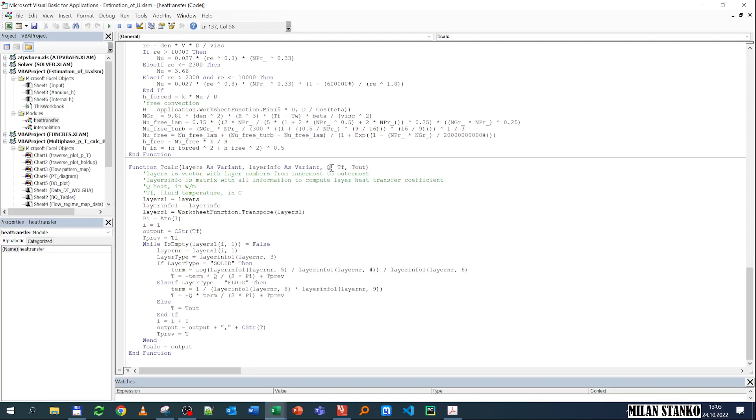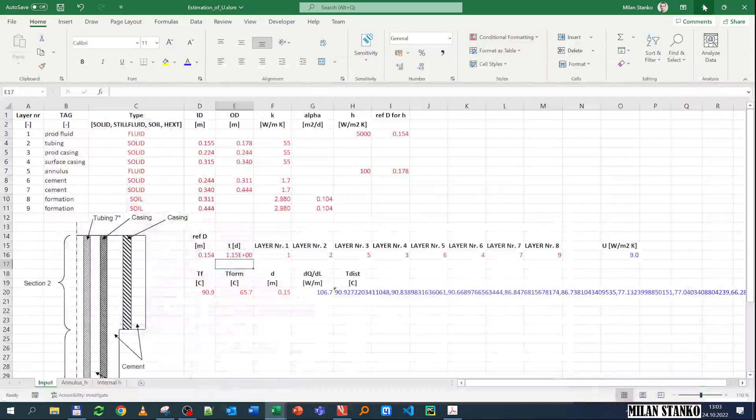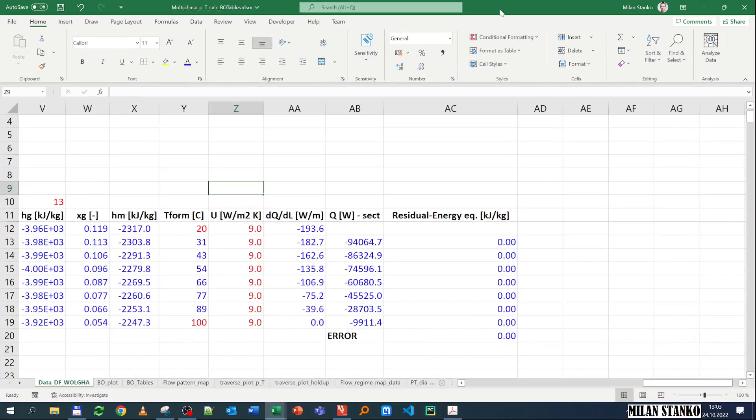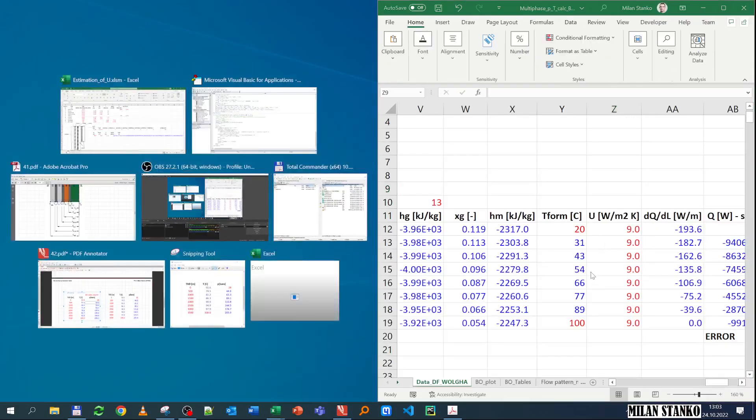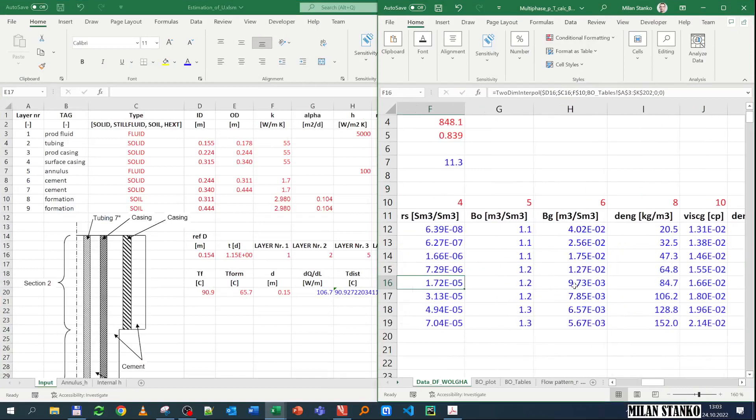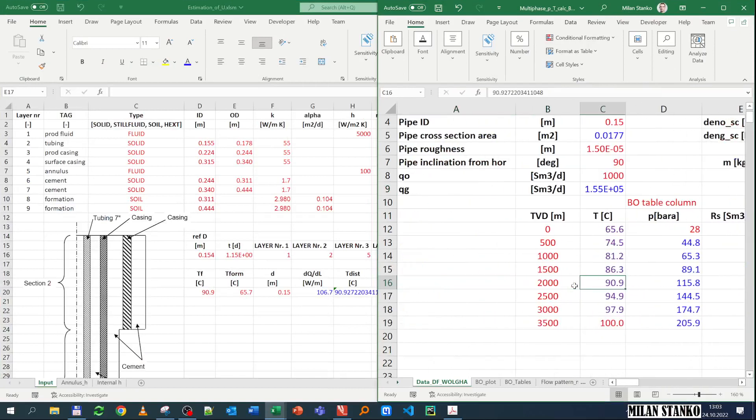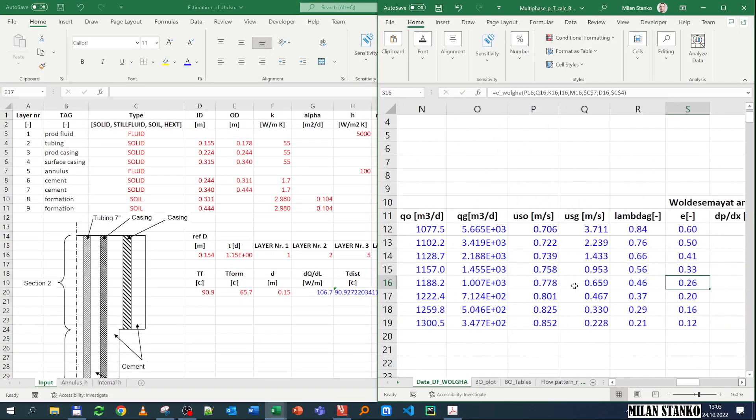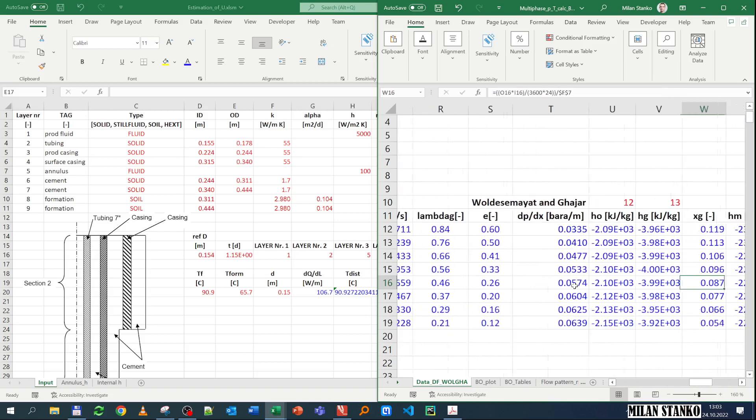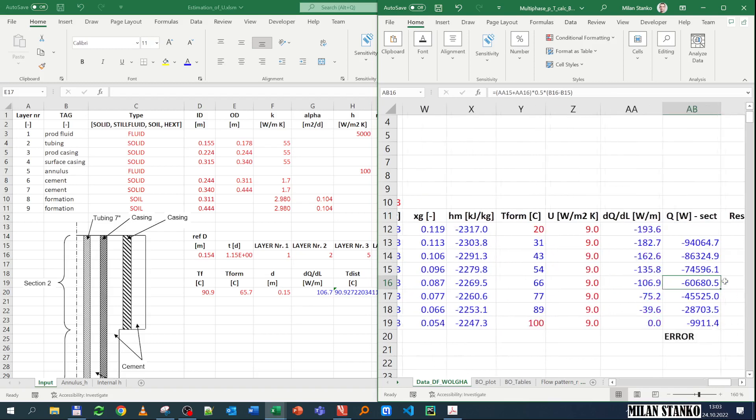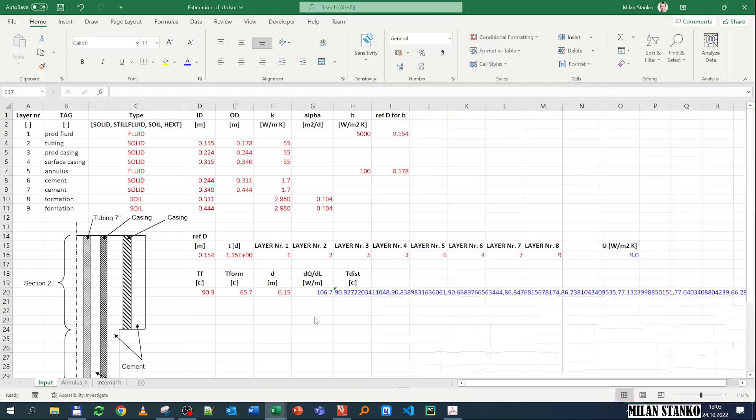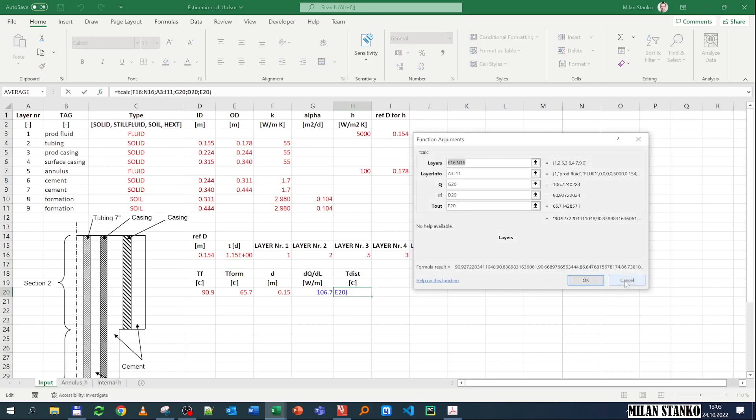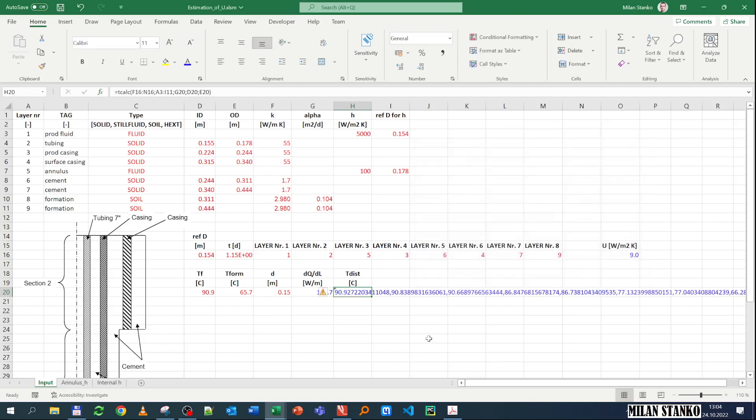It's here, and this tcalc is doing that from the fluid all the way to the external boundary. So it's calculating with the rate, with the Q, dQ/dL. And then it's starting and then calculating temperature one by one. And then it's outputting a string that is separated by commas that has all the temperatures. So you see here, I have the temperature, let's say here I picked the intermediate point, where the temperature of the fluid is 90.9. The temperature of the formation is 66. And then I have the diameter is 0.5, and then I have the dQ/dL, it's 16.7. I can calculate either with this U or from the sheet. And then here I use this tcalc, temperature calculation function. This temperature calculation function needs to know the layers that you have and this matrix with all the properties. And then needs to know the Q, the T of the fluid, and the T out.